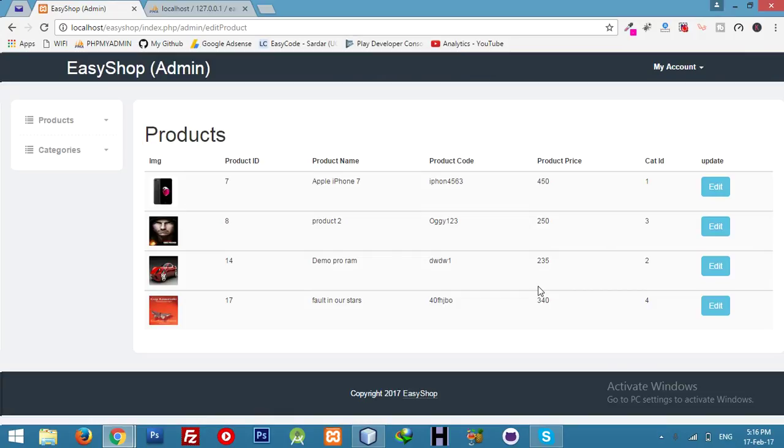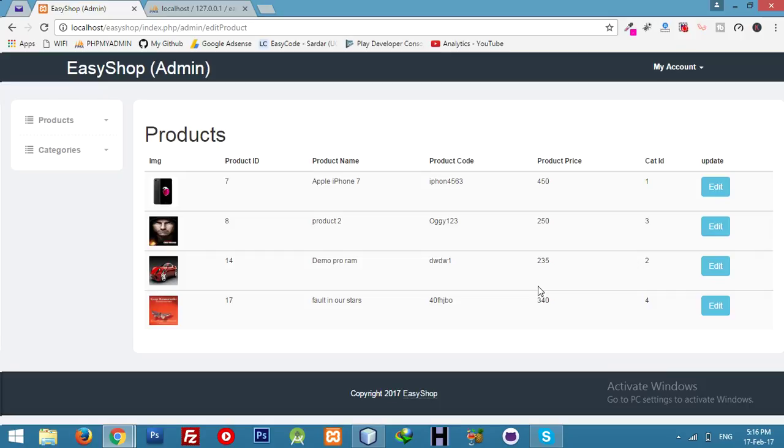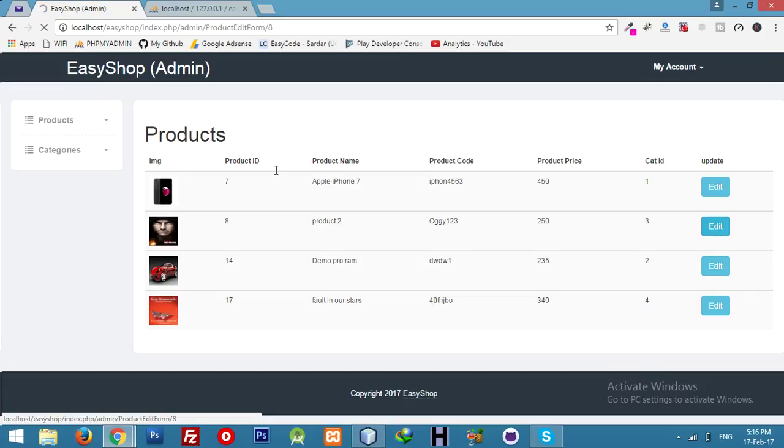But still, if you need this process video just comment and I will upload the video. I can make it for you guys. So let me show you some code. We will click here.